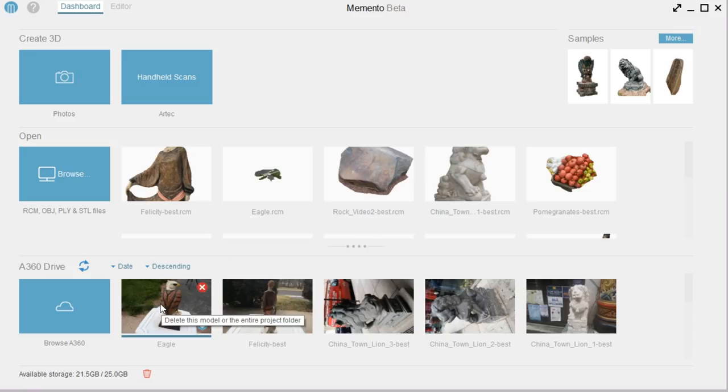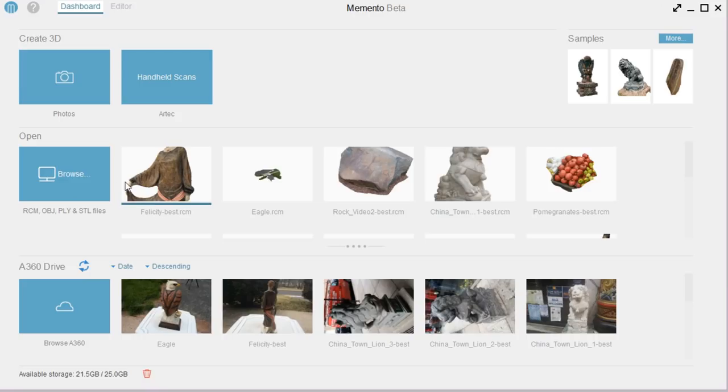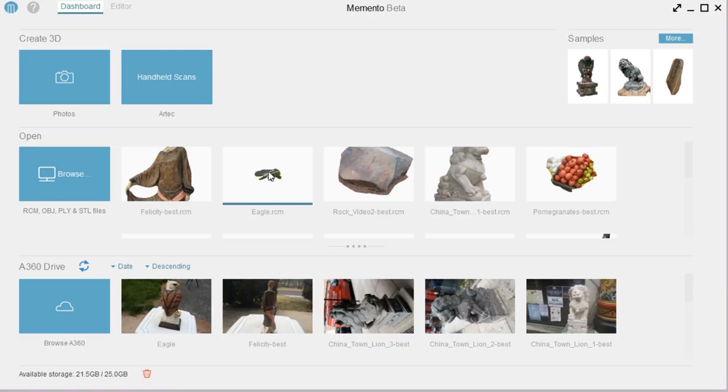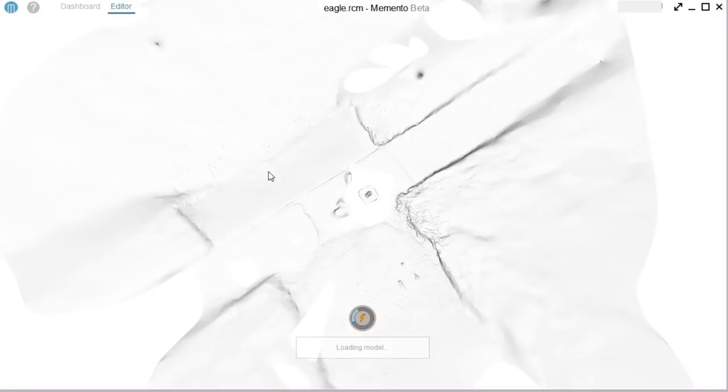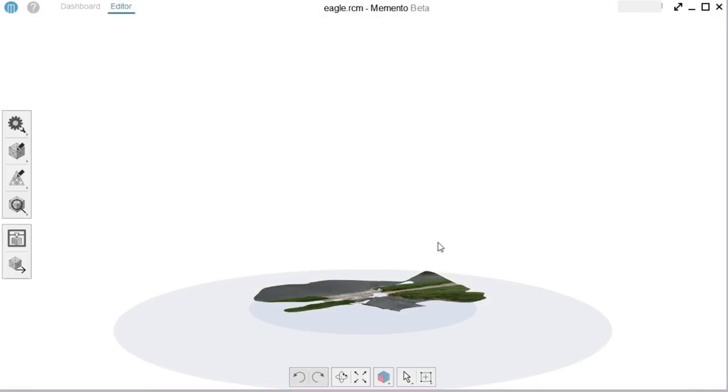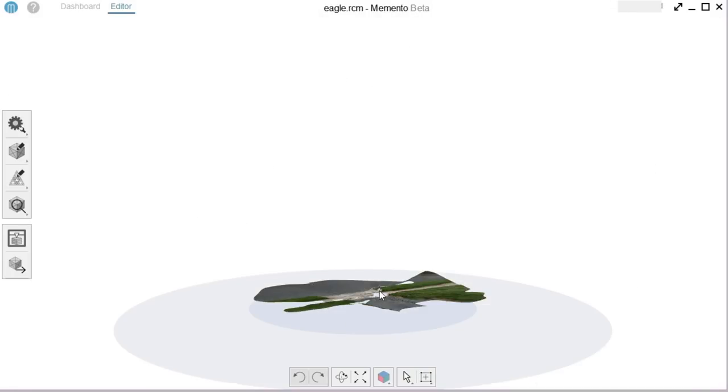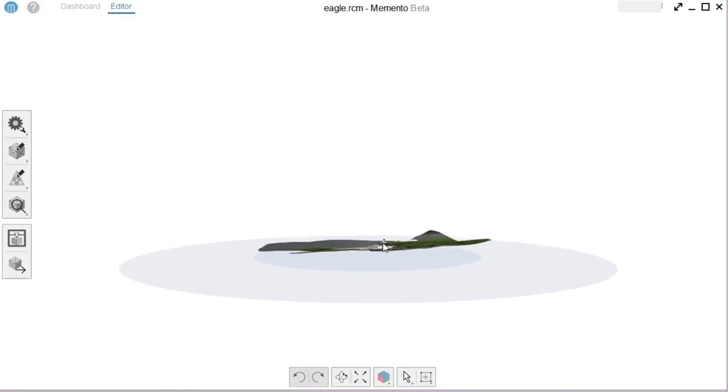And so here's the one that I already had finished. And once it's finished, it'll appear up here, and it'll ask you to download. And it's an RCM file. So here's the one that I had downloaded, or that I had finished. And we can open it up, and this is how it looks. And it actually captured a lot more than what I was expecting.